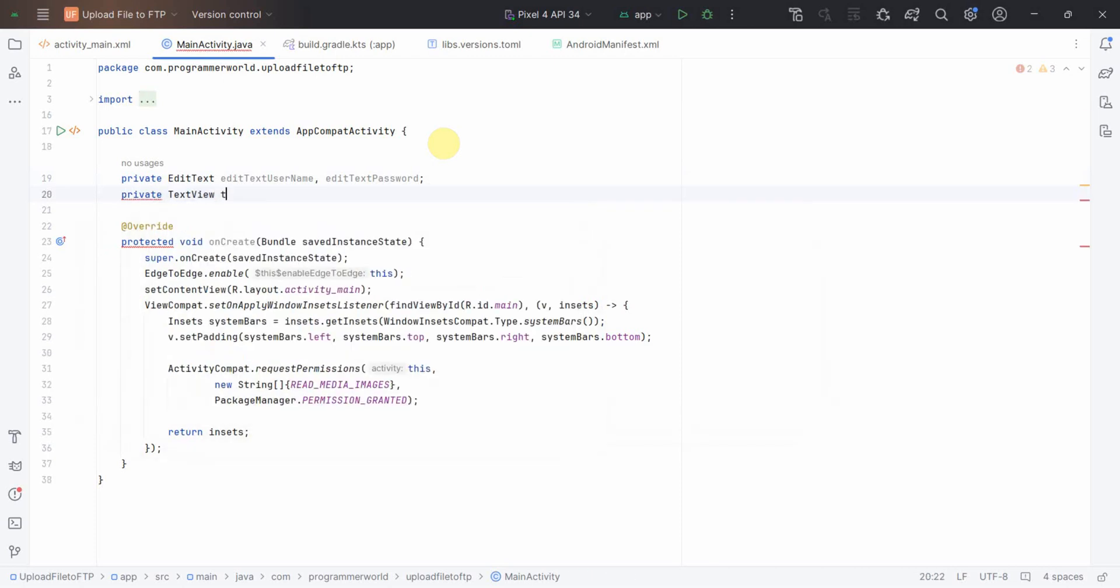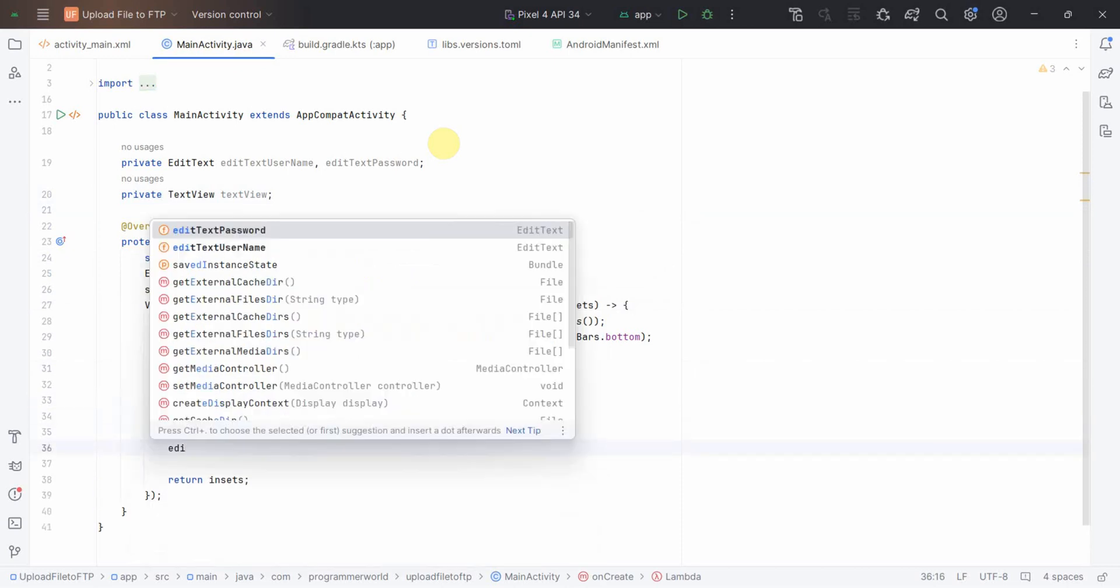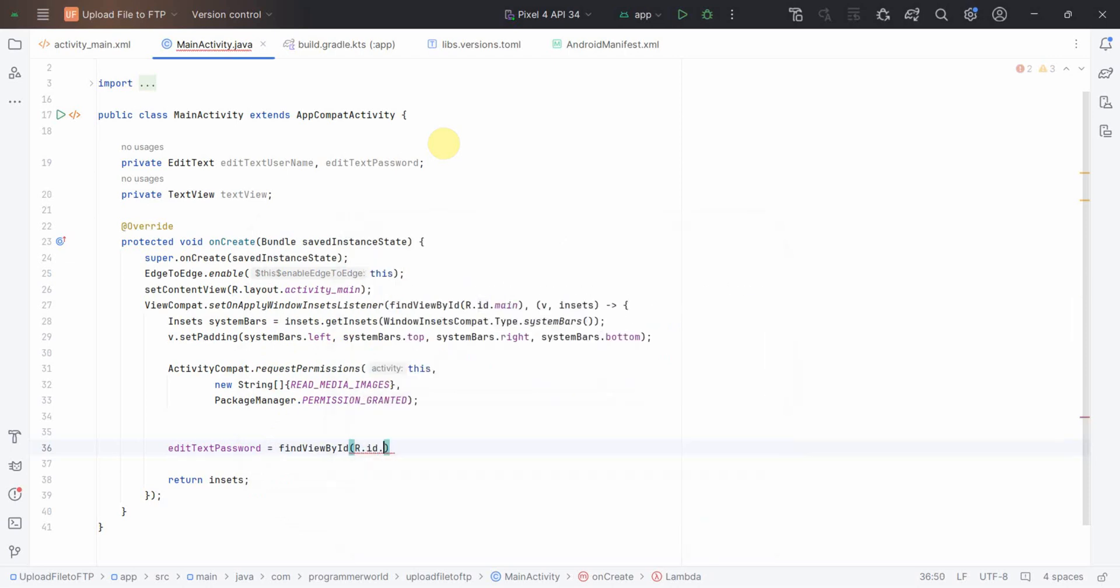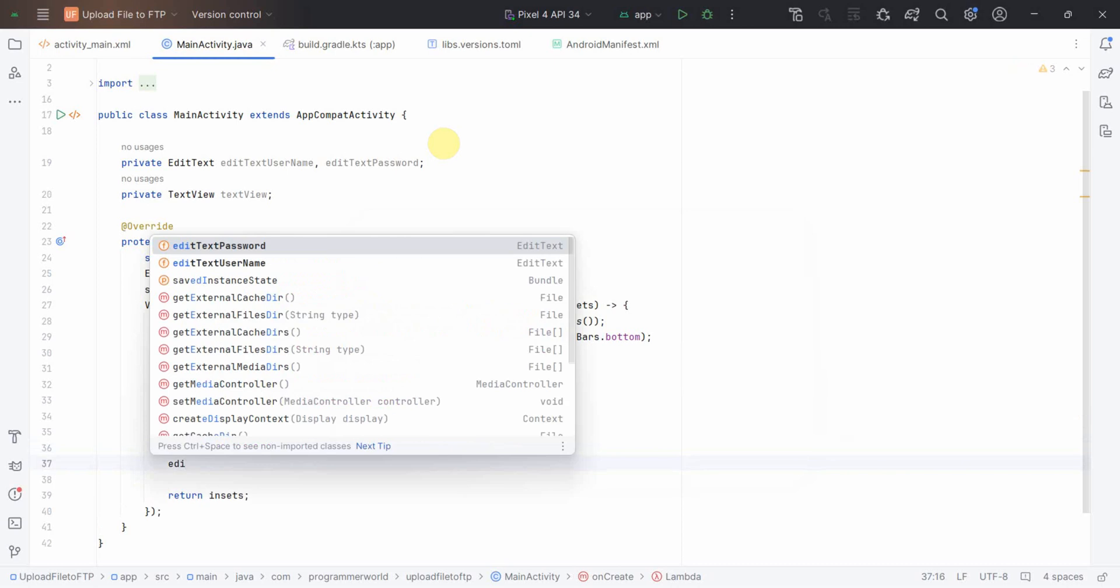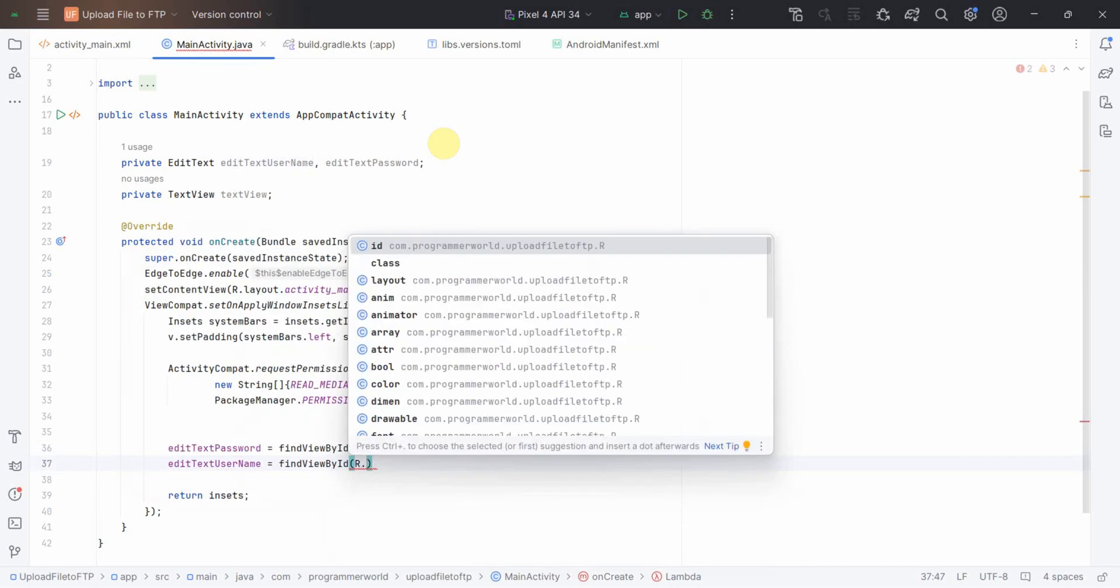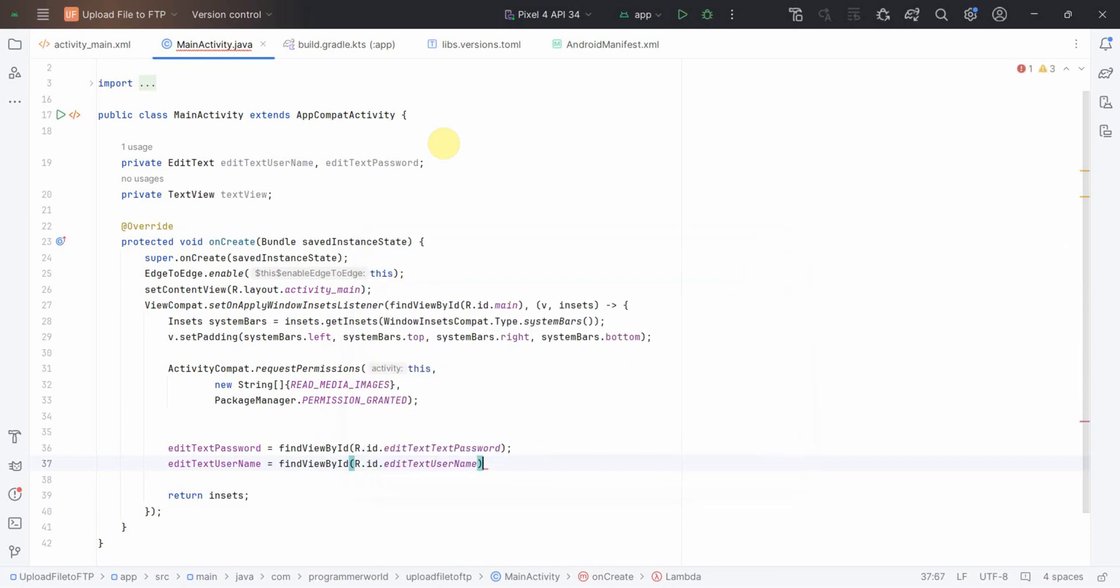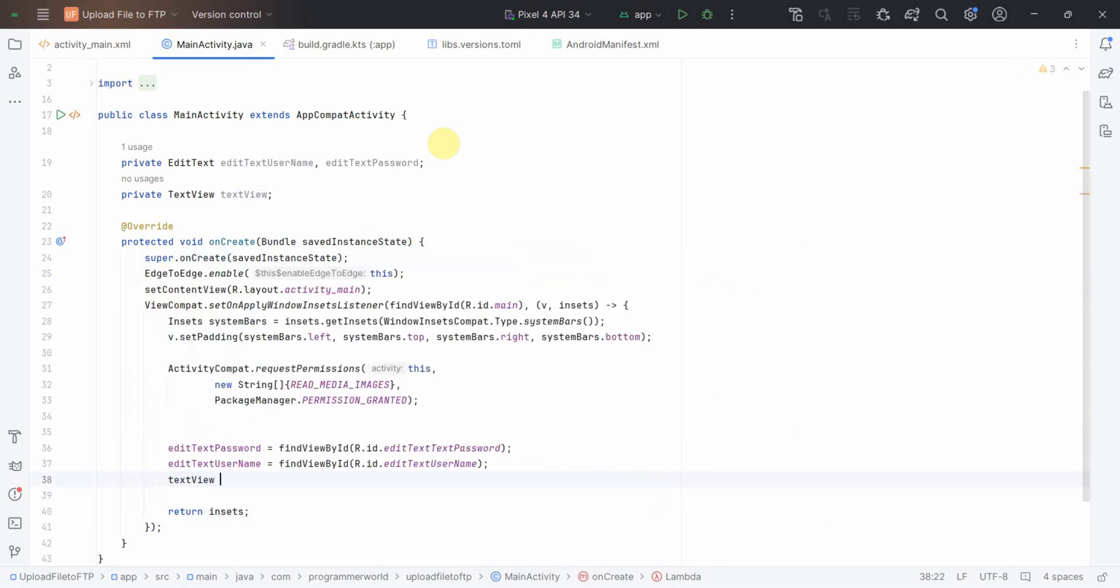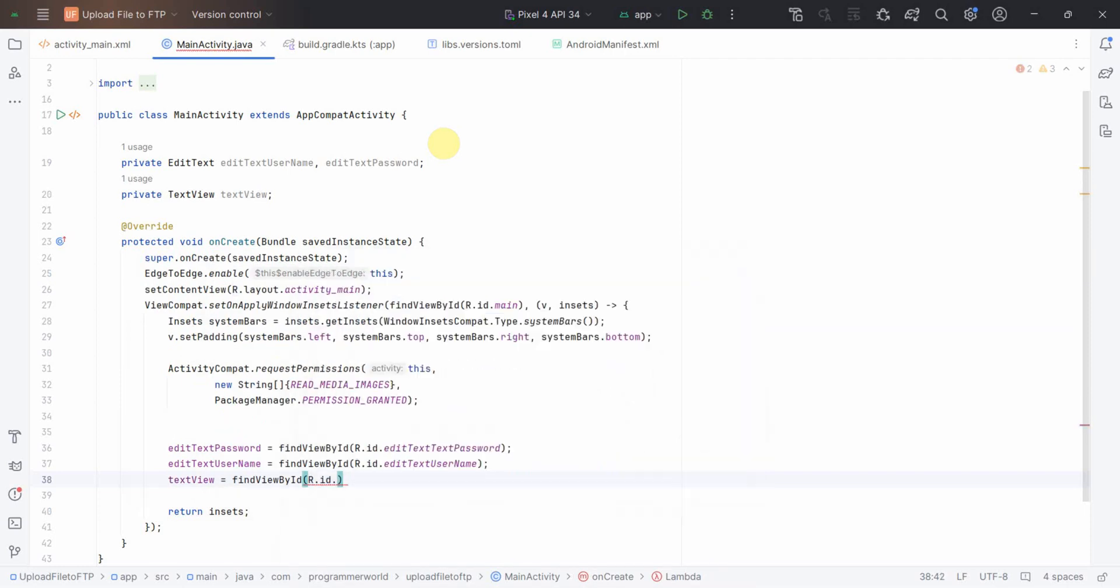In the onCreate method itself, I'll make sure that I assign this to the right widgets. Find view by ID, R dot ID dot edit text password. For edit text username, similarly find R dot ID dot username. And the last one is the text view, find view by ID R dot ID dot text view status. Then I'll define the public method which I can associate with the button on click.